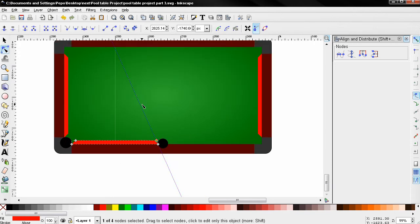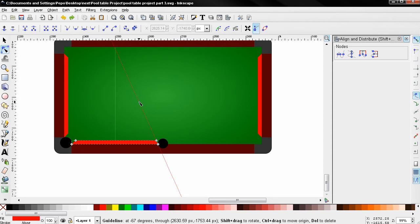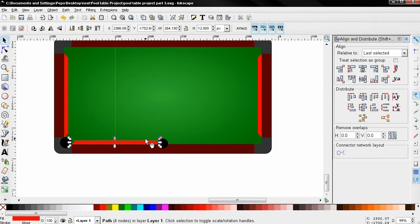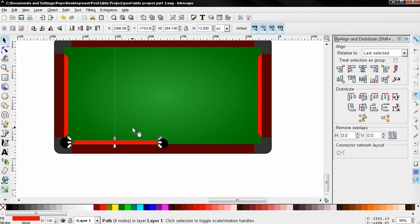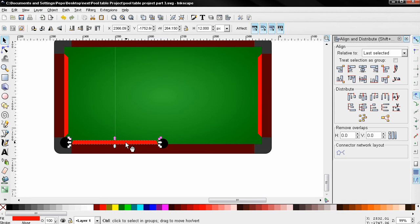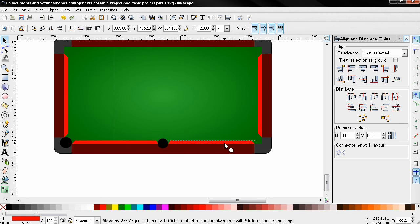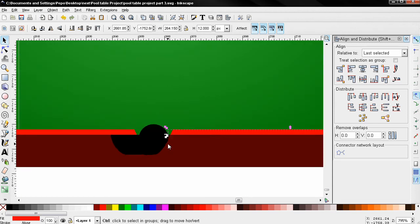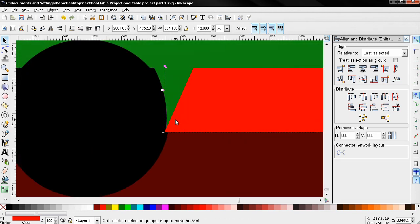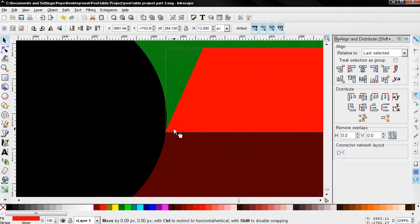Mouse over the guide and press the Delete key. Let's undo this — mouse over the guide, then grab the select and transform tool, click here, Ctrl+D to duplicate it, and then use this option. Then holding down the Ctrl key I'm going to move this over here and again align this piece.